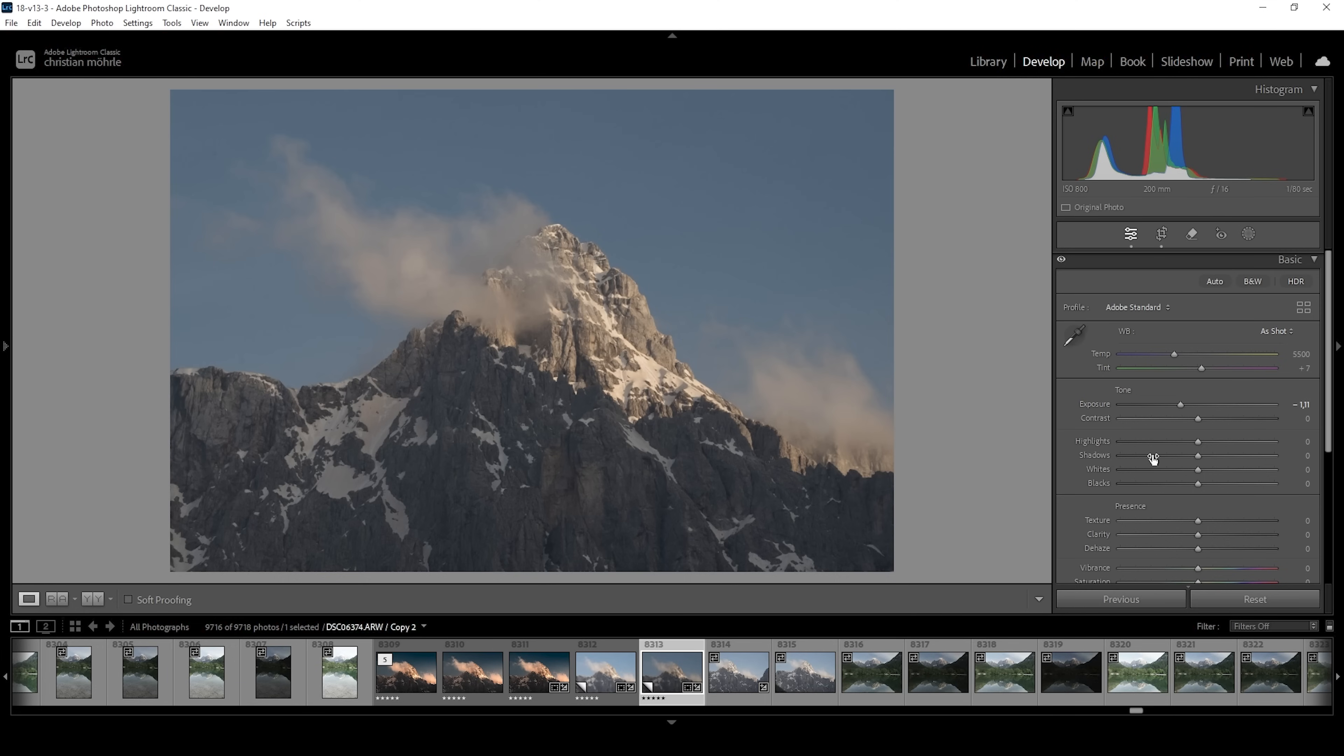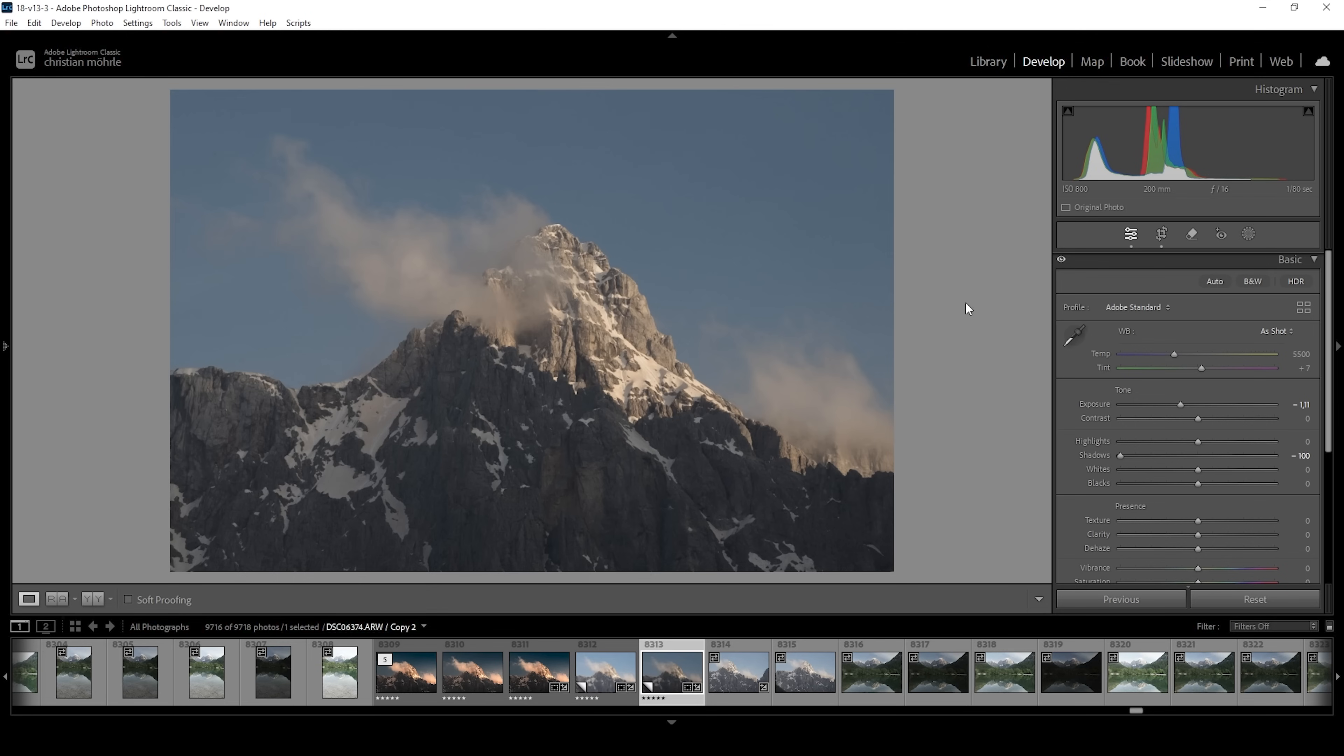Another way we can make this image darker is by bringing down the shadows. You can see I can bring them down all the way and still not end up with underexposure. So that is a great way to add more contrast.